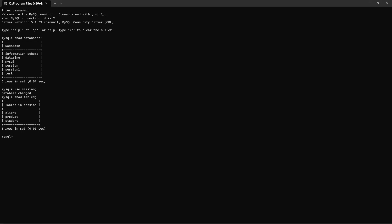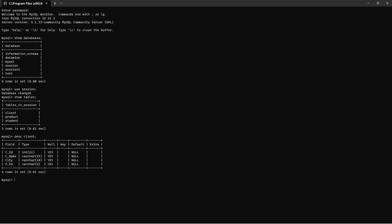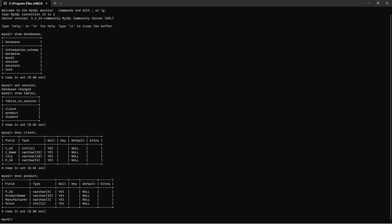We can see three tables: client, product, and student. I have created two more tables — client and product — for the queries we will do today. To see the table structure of client, I write 'DESC client' — that is, describe. You can see four fields: client_id, client_name, city, and product_id, with data types integer for client_id and varchar for the rest. Similarly, the product table has four columns: product_id, product_name, manufacturer, and price.